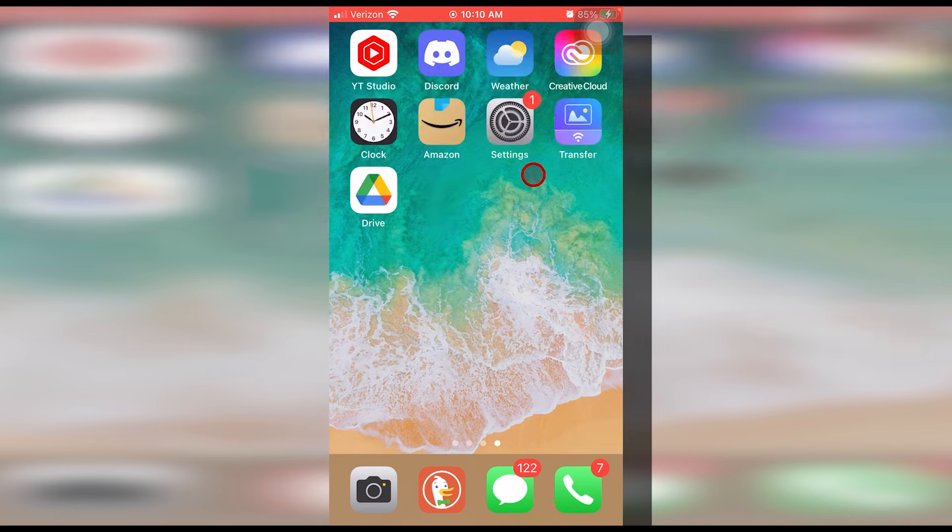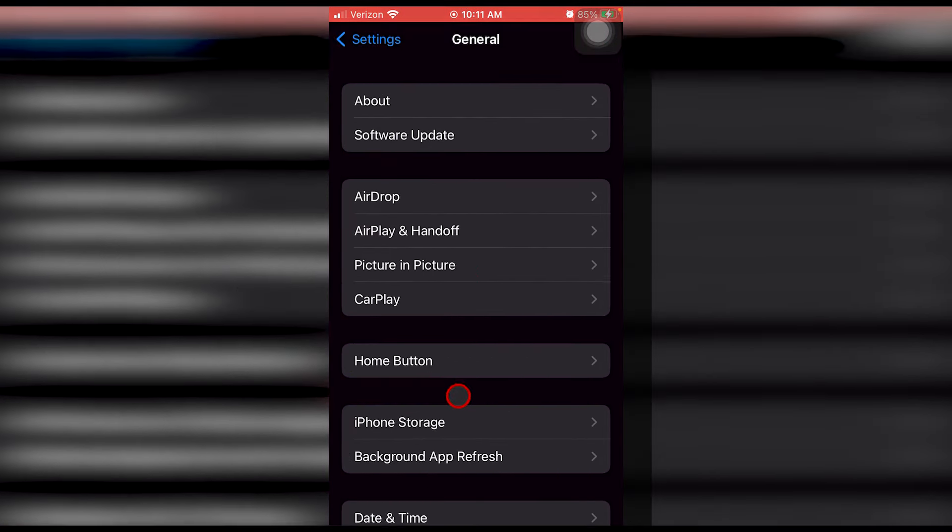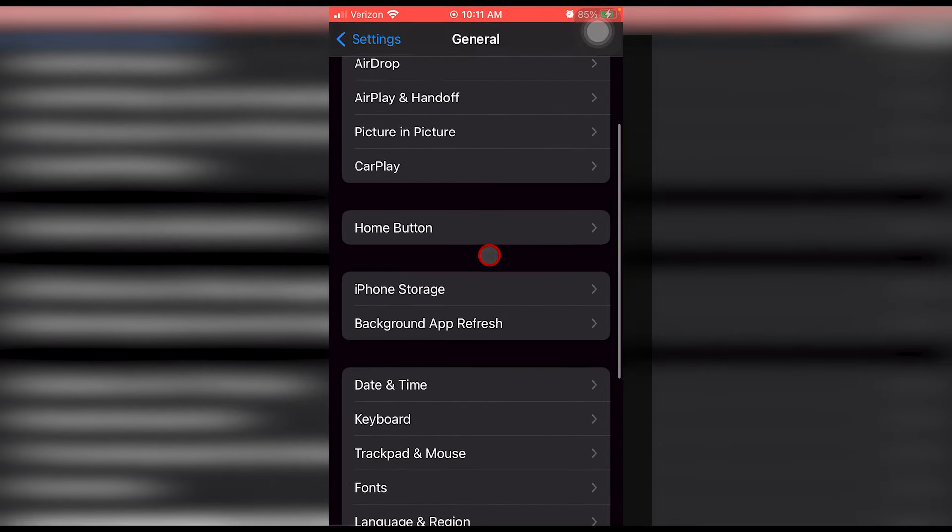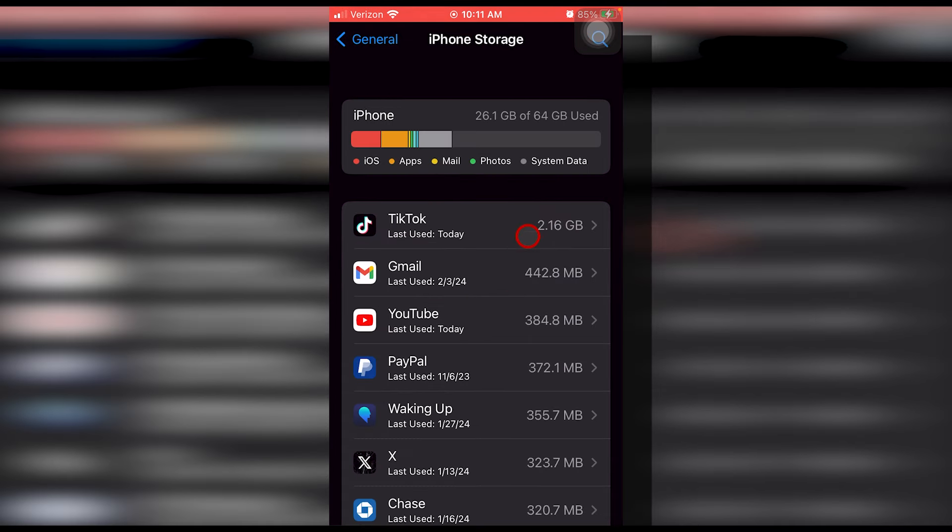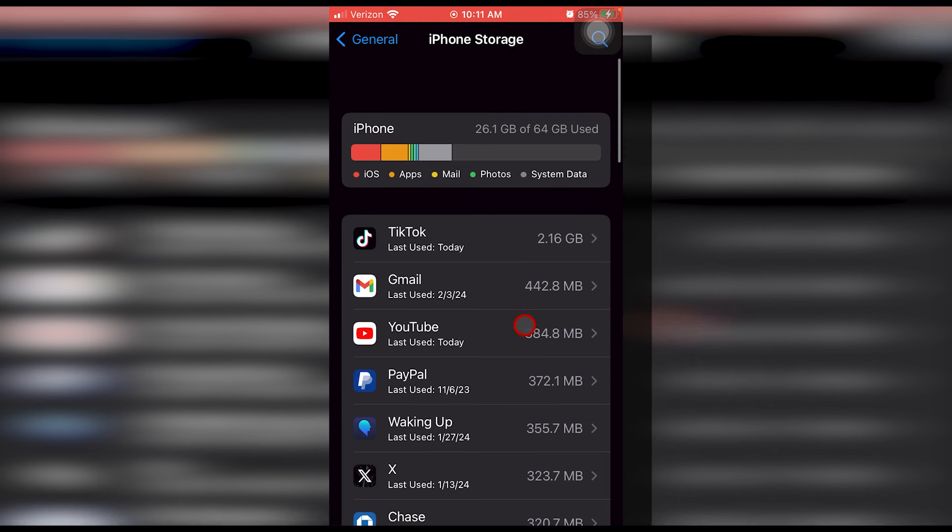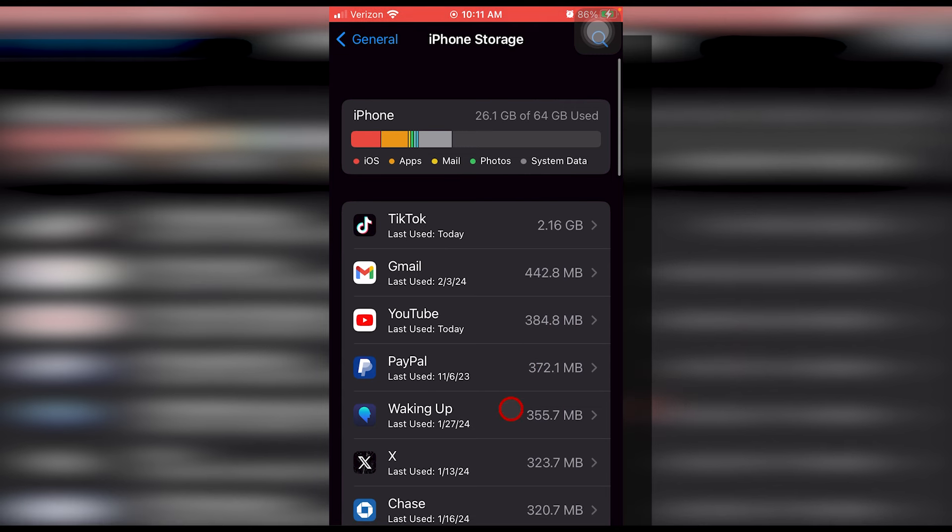Find your settings app, click on settings, go down to general, go down to iPhone storage, click that and you'll see here all the different categories in order of largest to smallest. Your biggest offender will probably be photos.